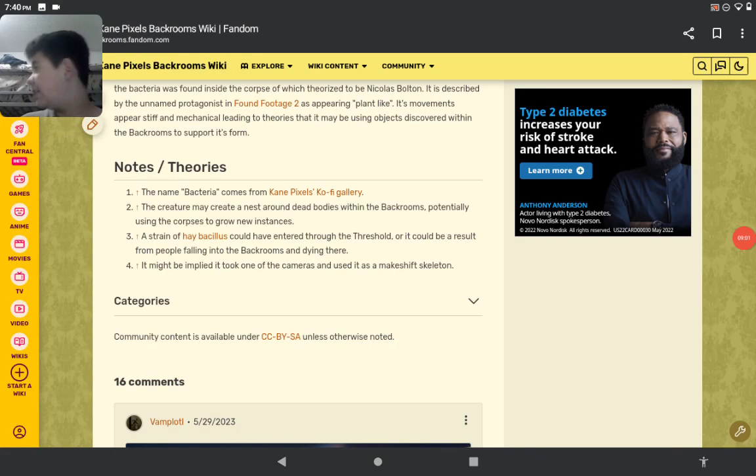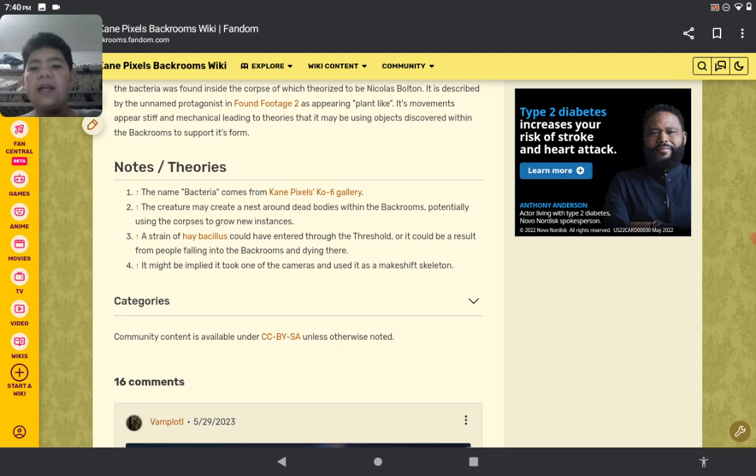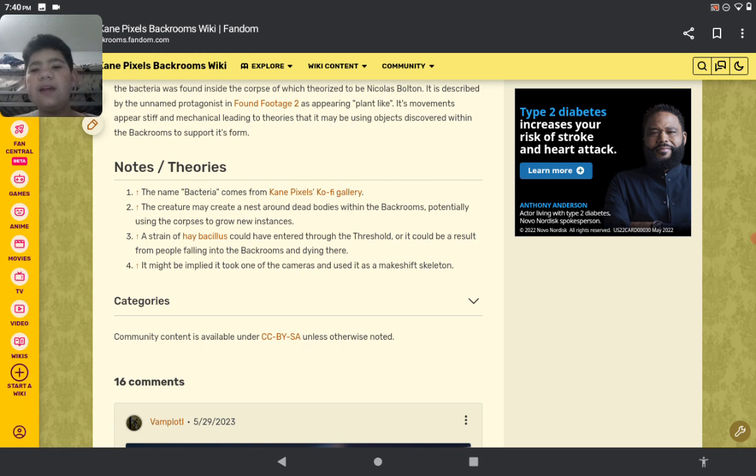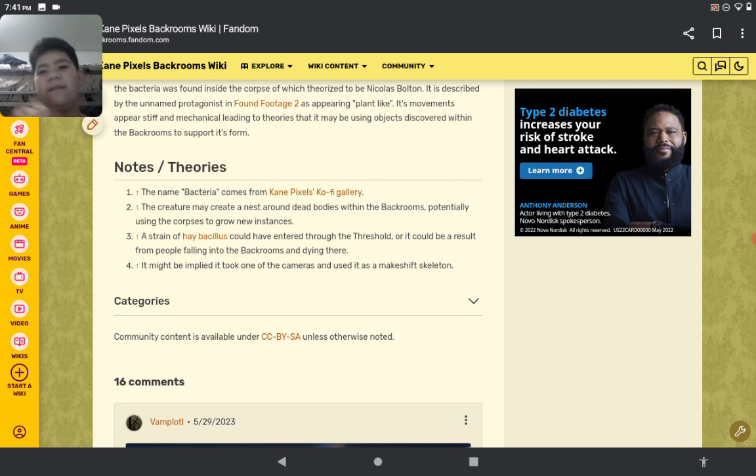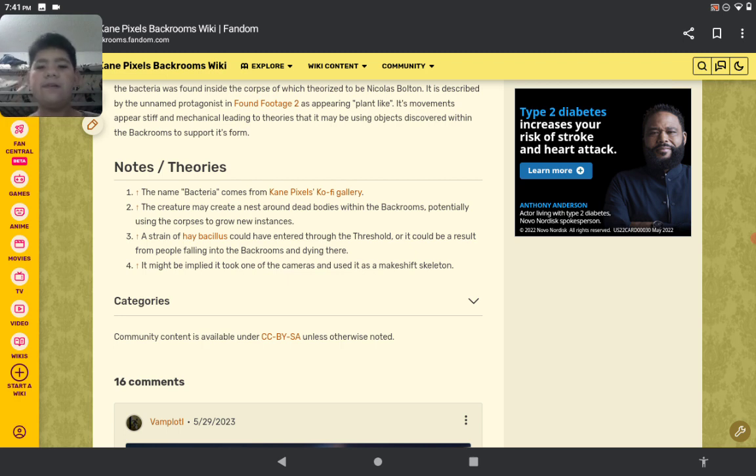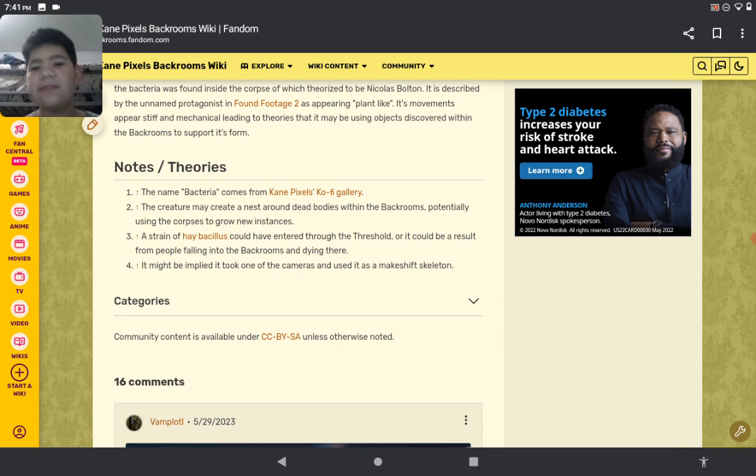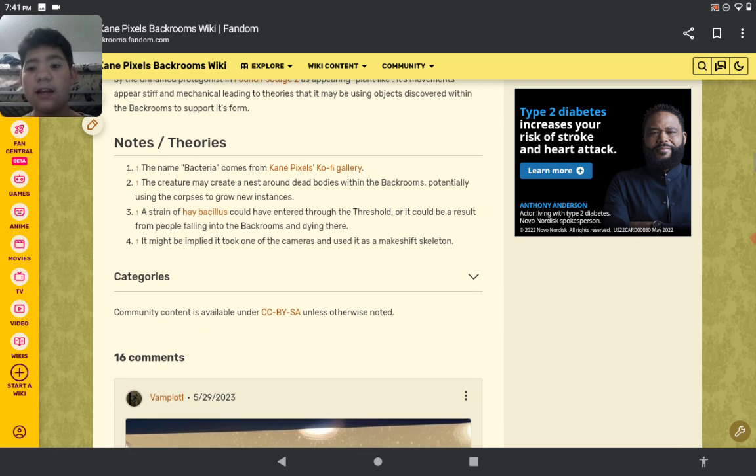Here's some notes and theories. The name Bacteria comes from Kane Pixels' footage gallery. The creature may create a nest around dead bodies within the Backrooms, potentially using the corpse to grow new entities. It lives inside the roofs of Level Zero. In the second video, it was like a green orb in some giant cocoon. A strain of bacteria could enter through the threshold. It might have taken one of the cameras and used it to make a makeshift skeleton.